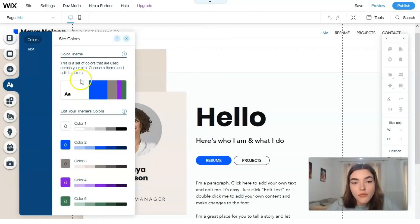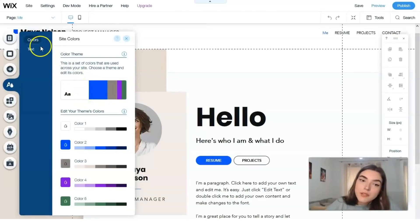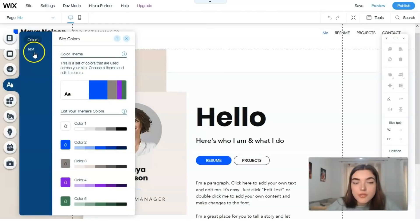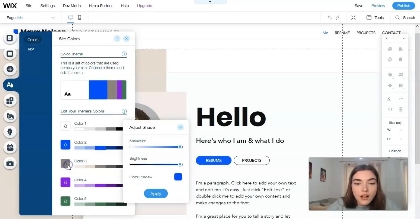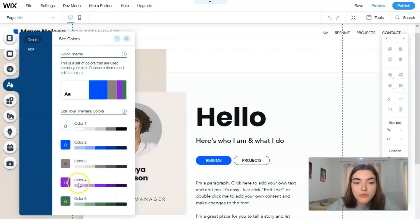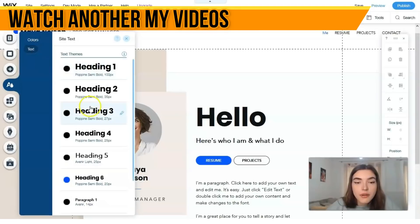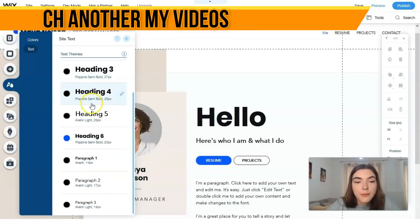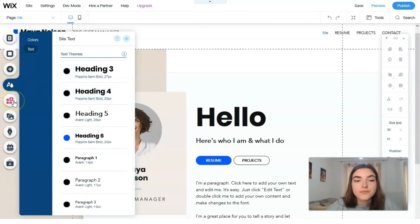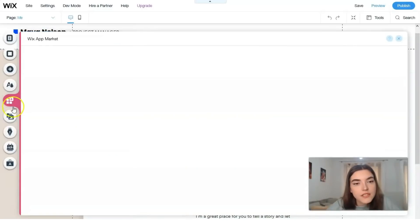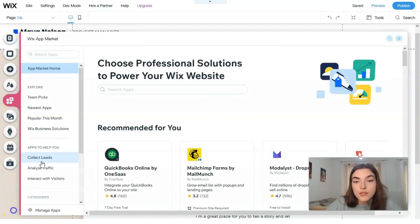The next one is the Theme Manager. The Theme Manager is responsible for your website's theme - it controls colors and fonts. You can change the color palette to one you like, or change text styles such as paragraphs and headings, and how they look.